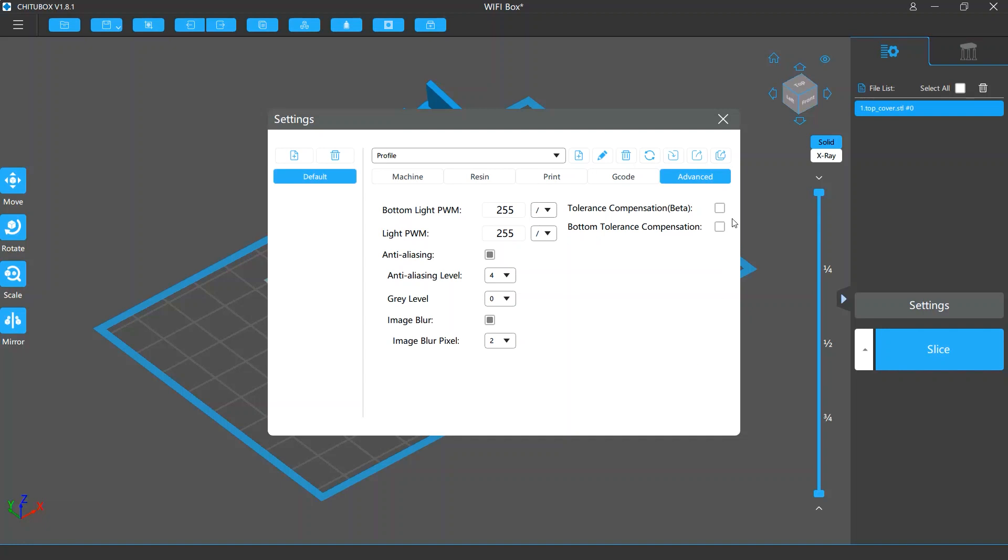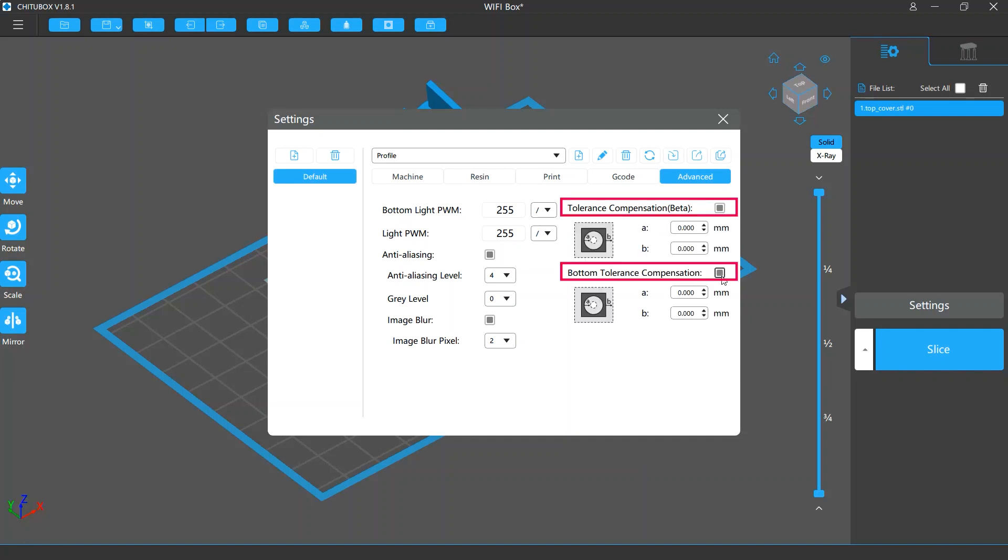Finally, there are tolerance compensation settings, including tolerance compensation for the normal layers and bottom tolerance compensation for the bottom layers. They help you adjust the inner and outer diameters of your models. So when they go beyond the tolerance, you can compensate these errors to ensure your model size precision.